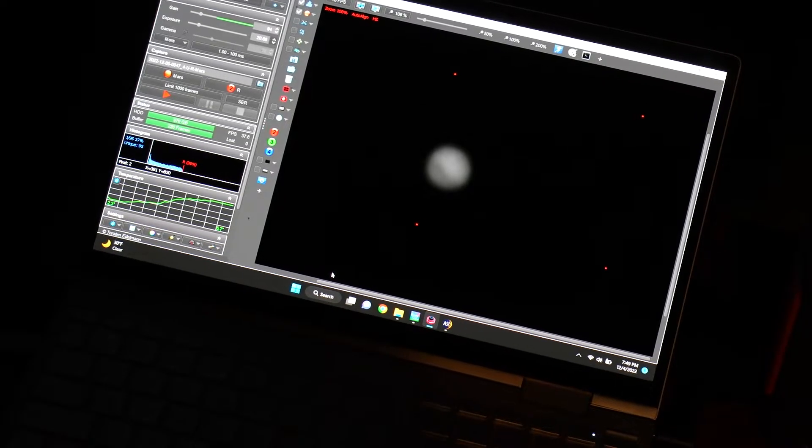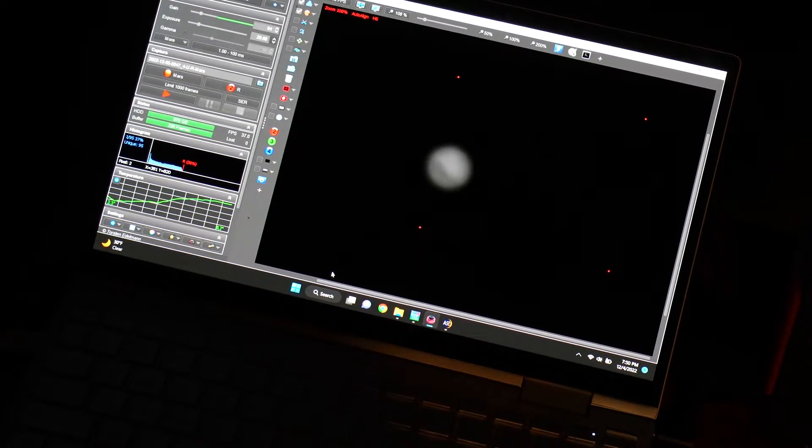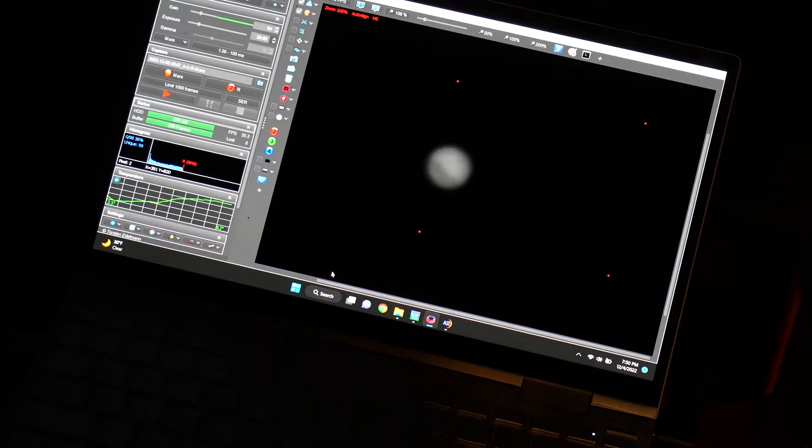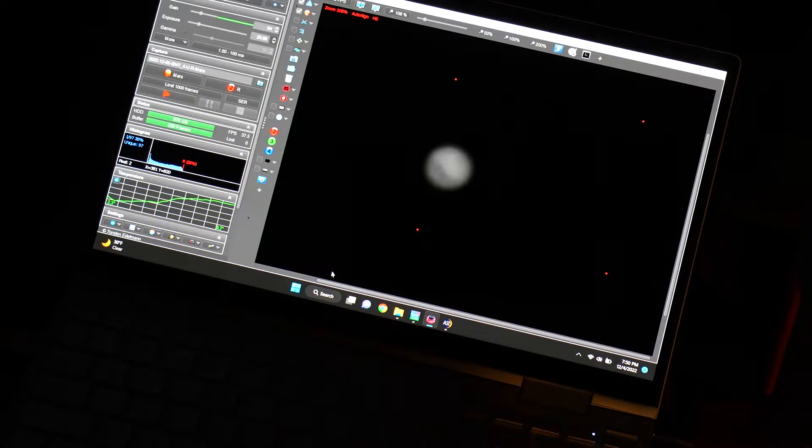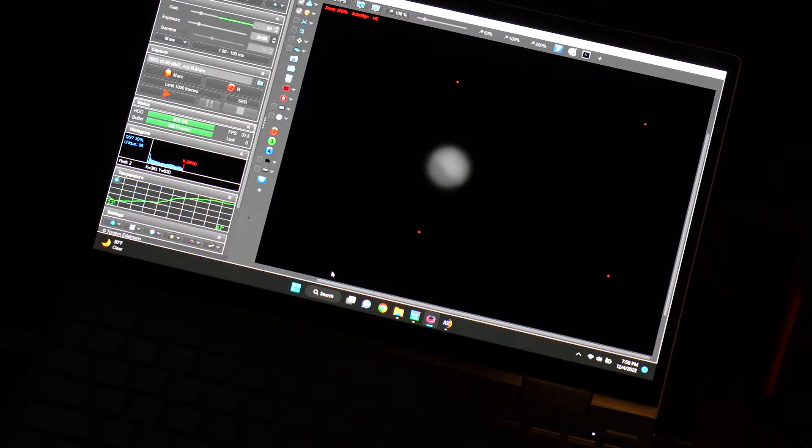Alright guys, I just found Mars. Here's Mars in the frame. Looks pretty good, right? We have some surface detail already, and oh my gosh, I can't wait to see how this turns out.